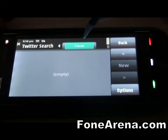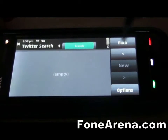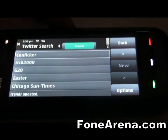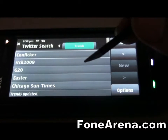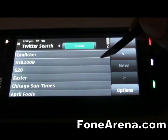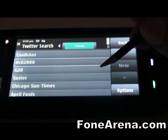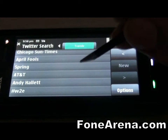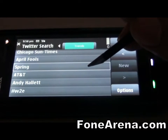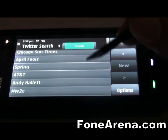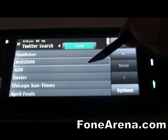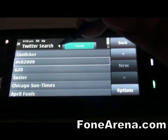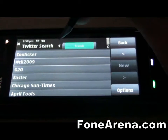Let's try to add one more search term. It shows the Twitter trends here, which are pretty interesting — these are the most tweeted terms right now. April Fools is coming tomorrow, and you can see AT&T, Chicago Sun Times, G20, Conflicker — all that stuff. It's a pretty good screen.